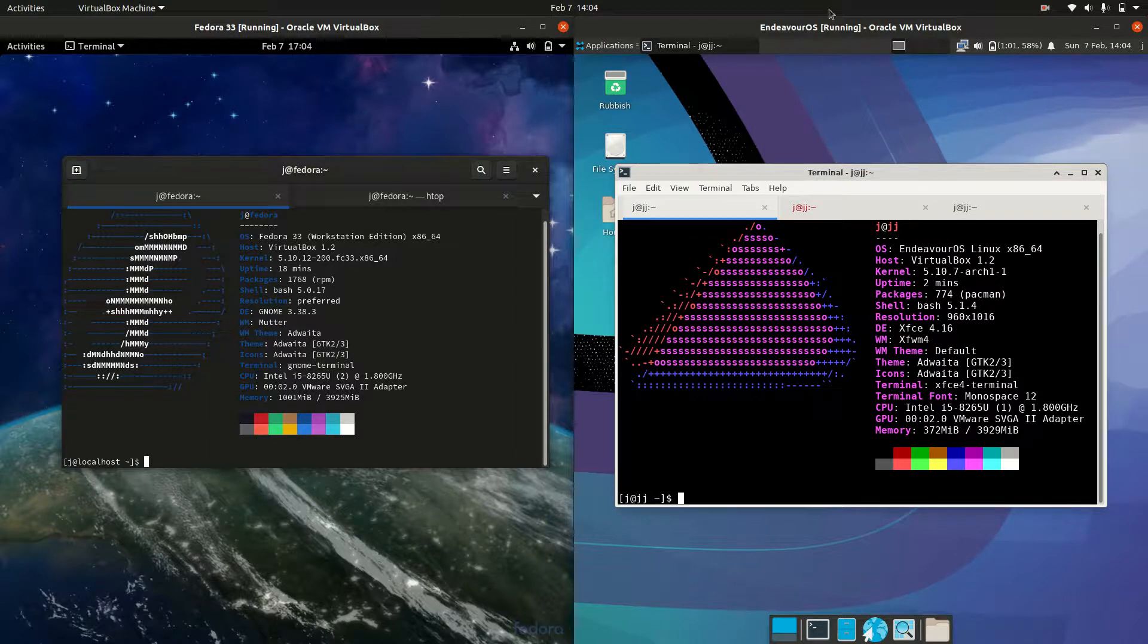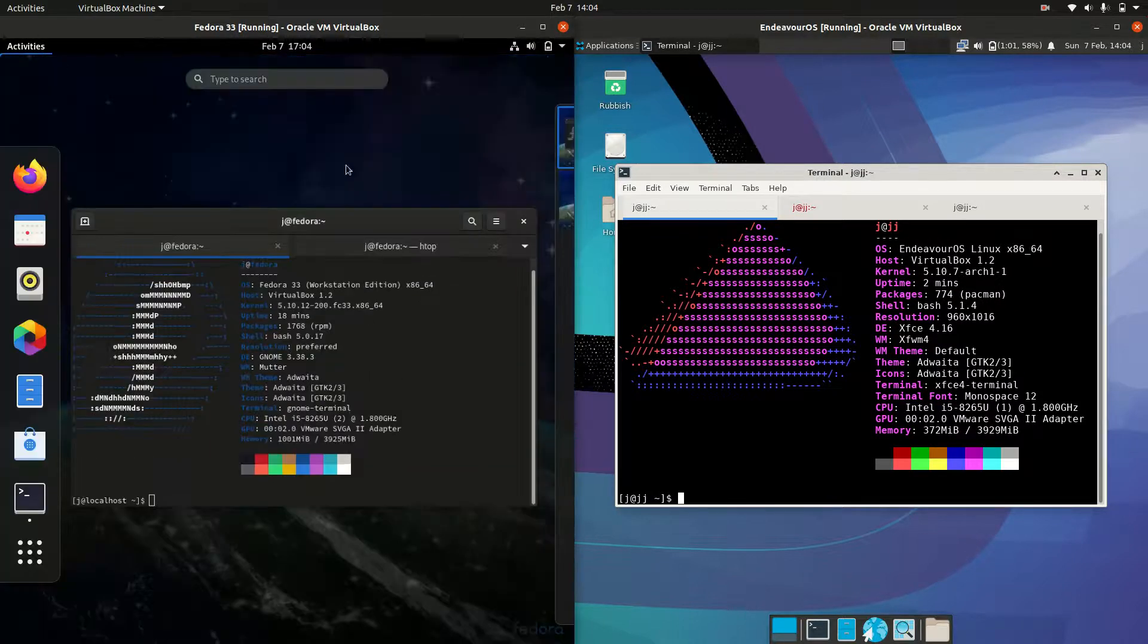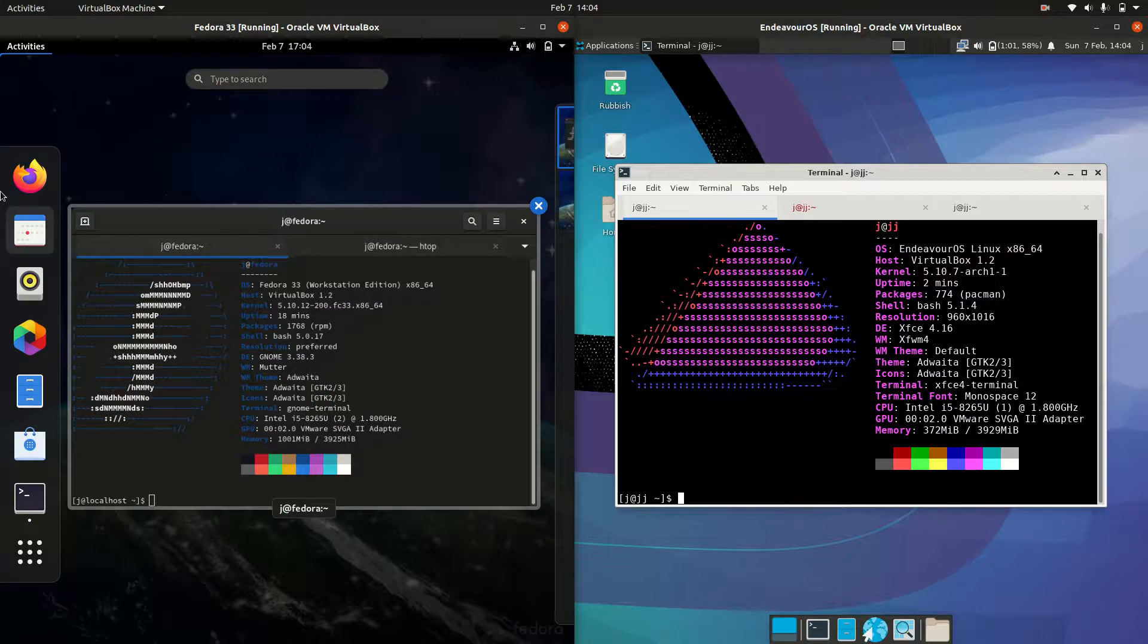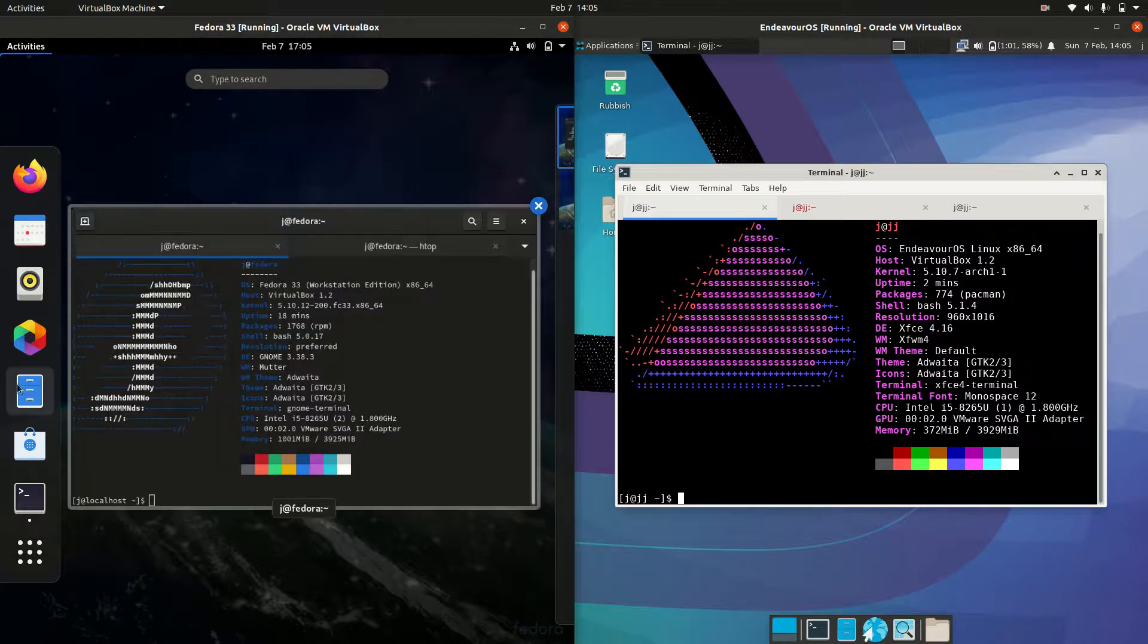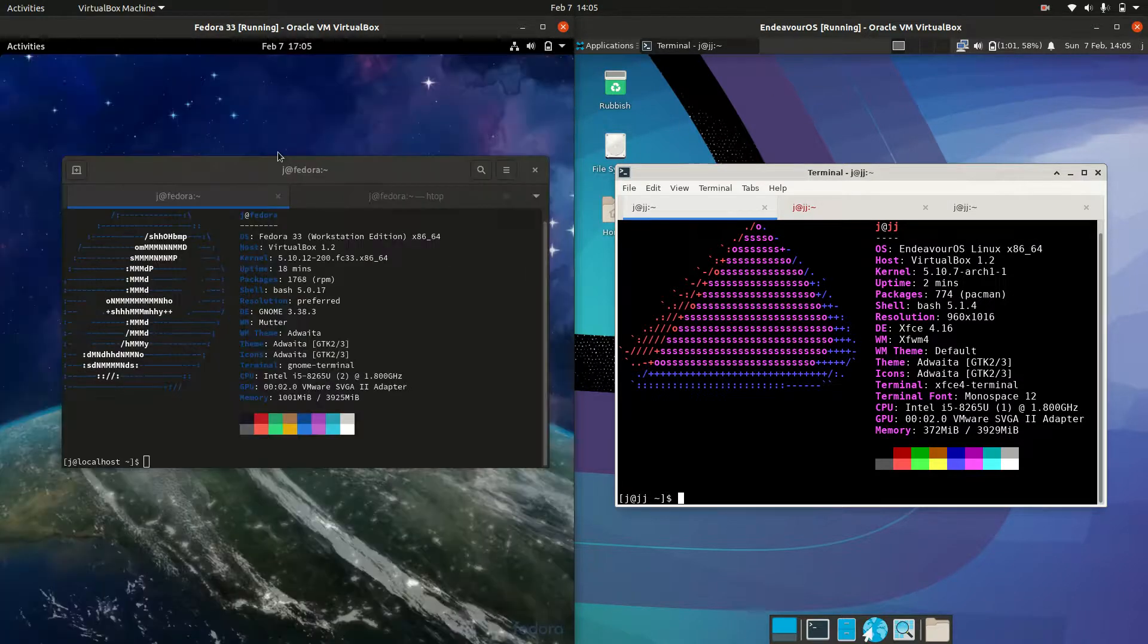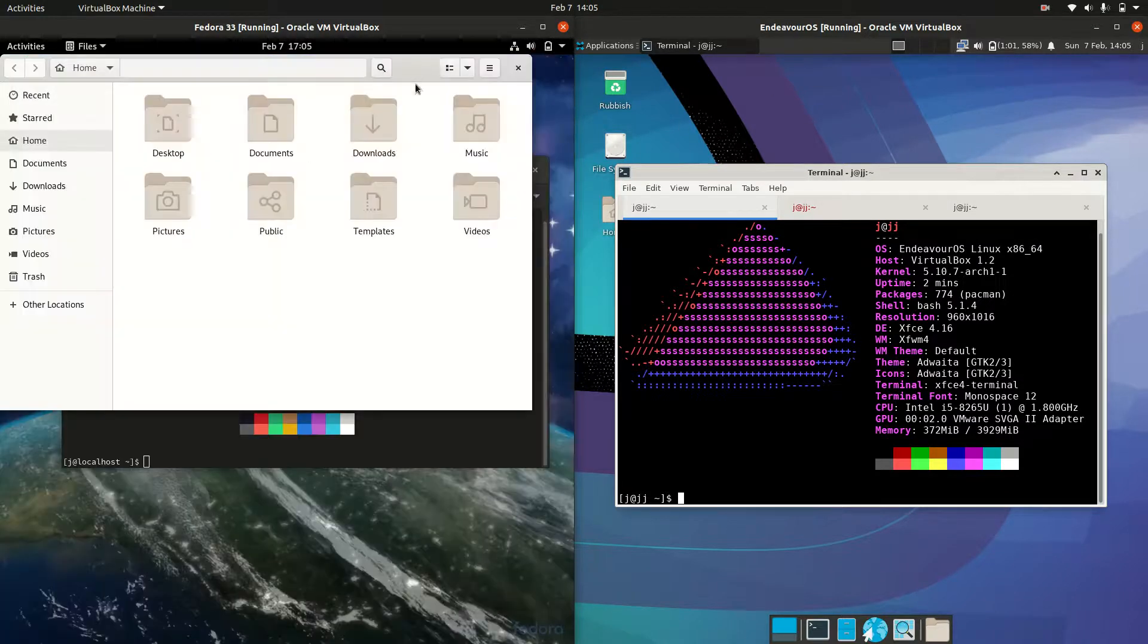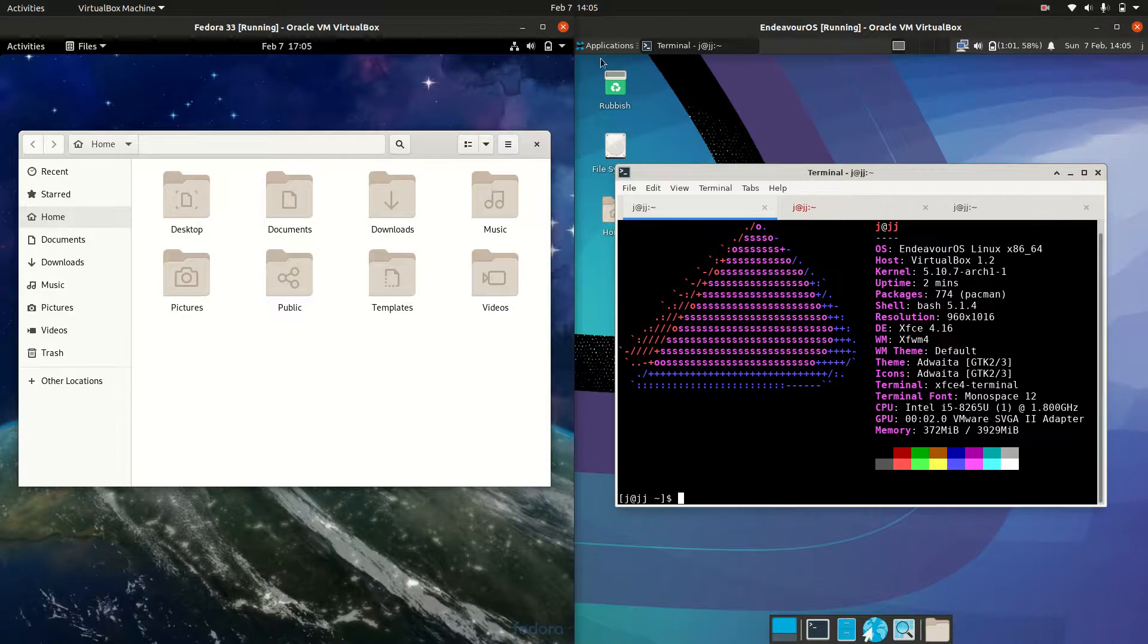Now, the desktop environments, as I've started off with there, they are a bit different. The GNOME desktop environment on the left, GNOME 3.38 for Fedora. Very standard sort of configuration there. Nothing to really write home about.